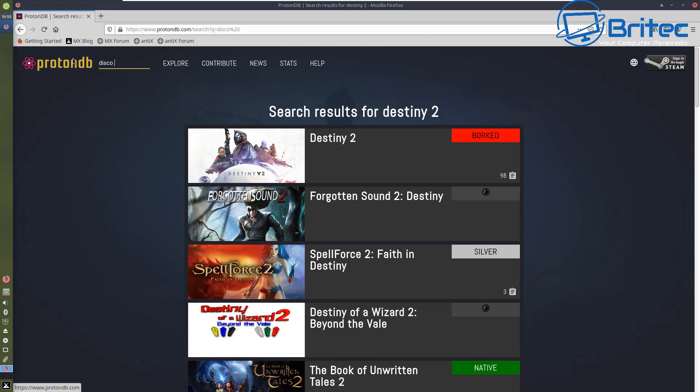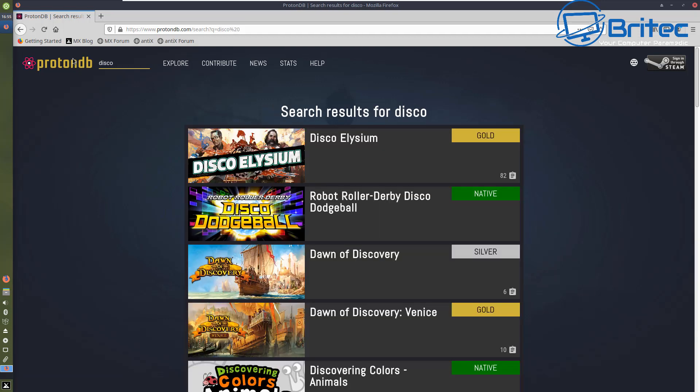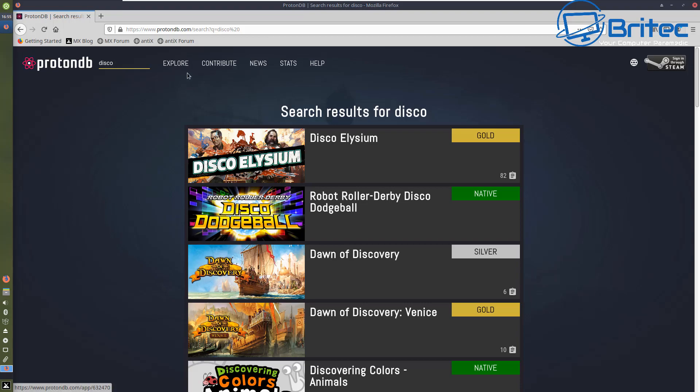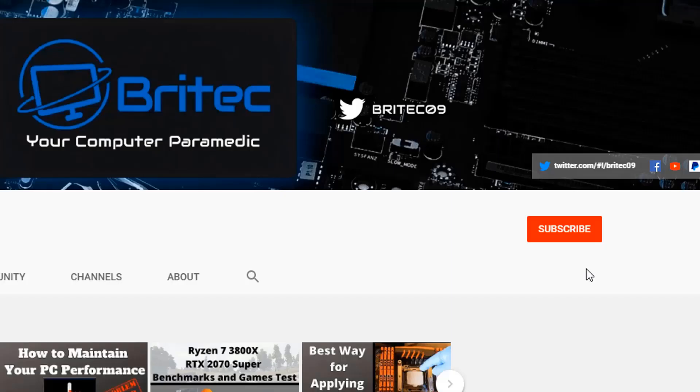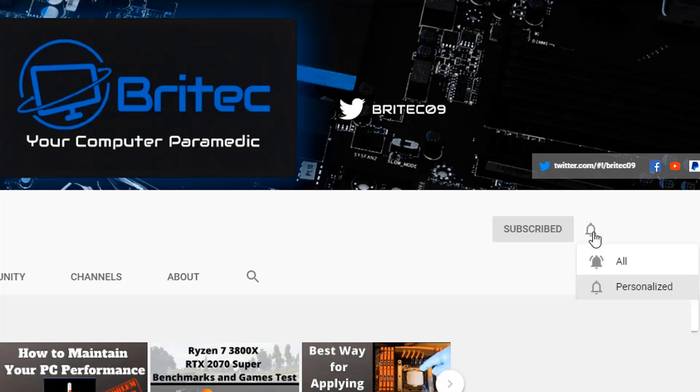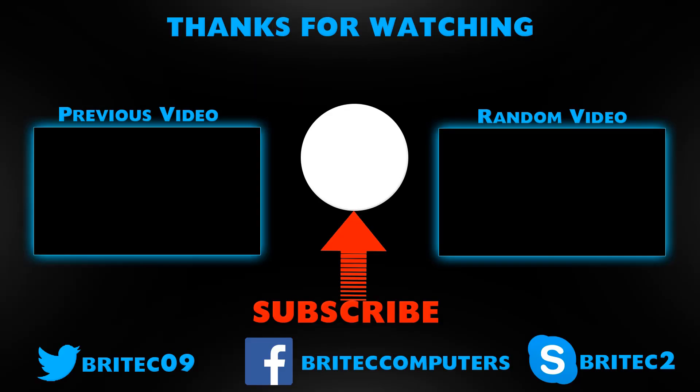That's going to be about it for this video. My name has been Brian from BritecComputers.co.uk. I shall see you again for another video tomorrow, maybe a less controversial topic than this one or the last two days. Thanks again for watching. Bye for now. If you haven't subscribed yet, hit the red subscribe button and hit the bell notification button and click all to be notified when we upload new videos.